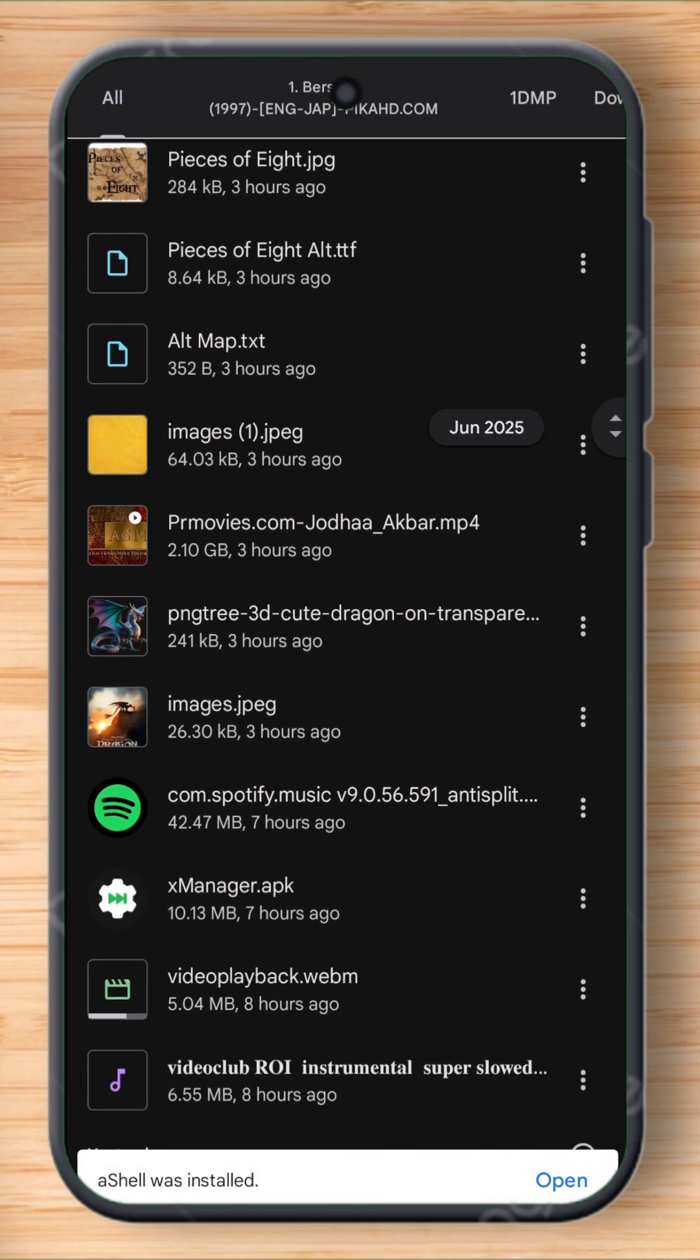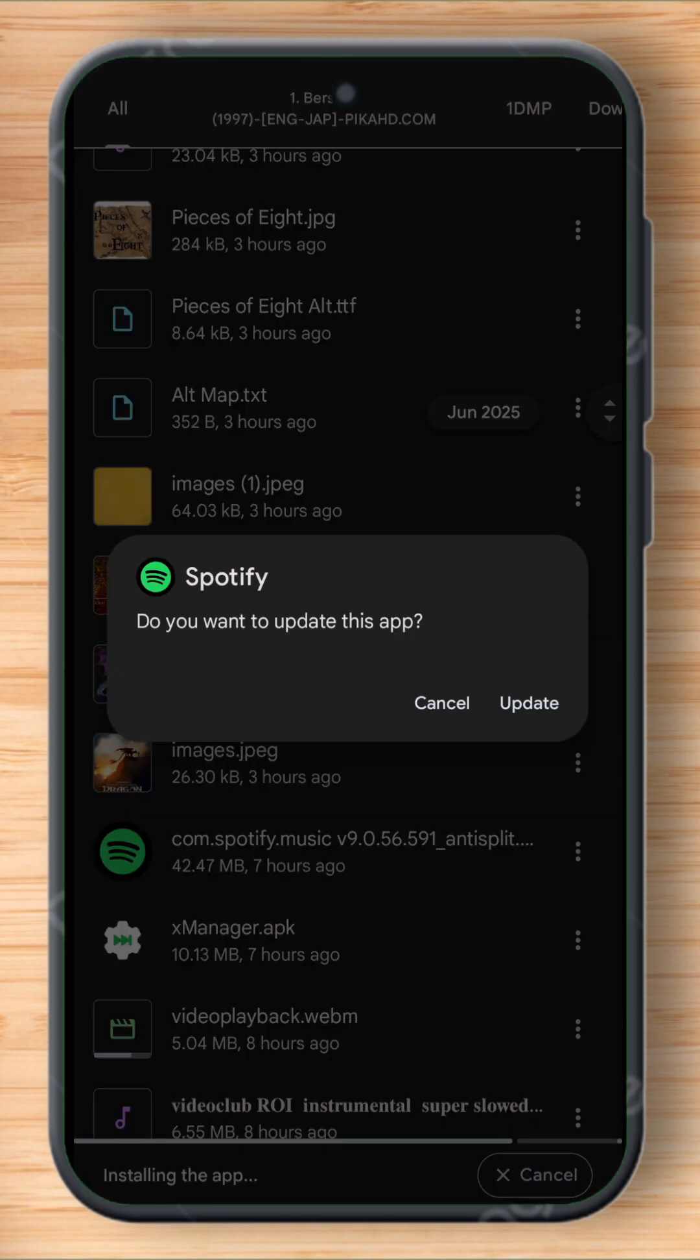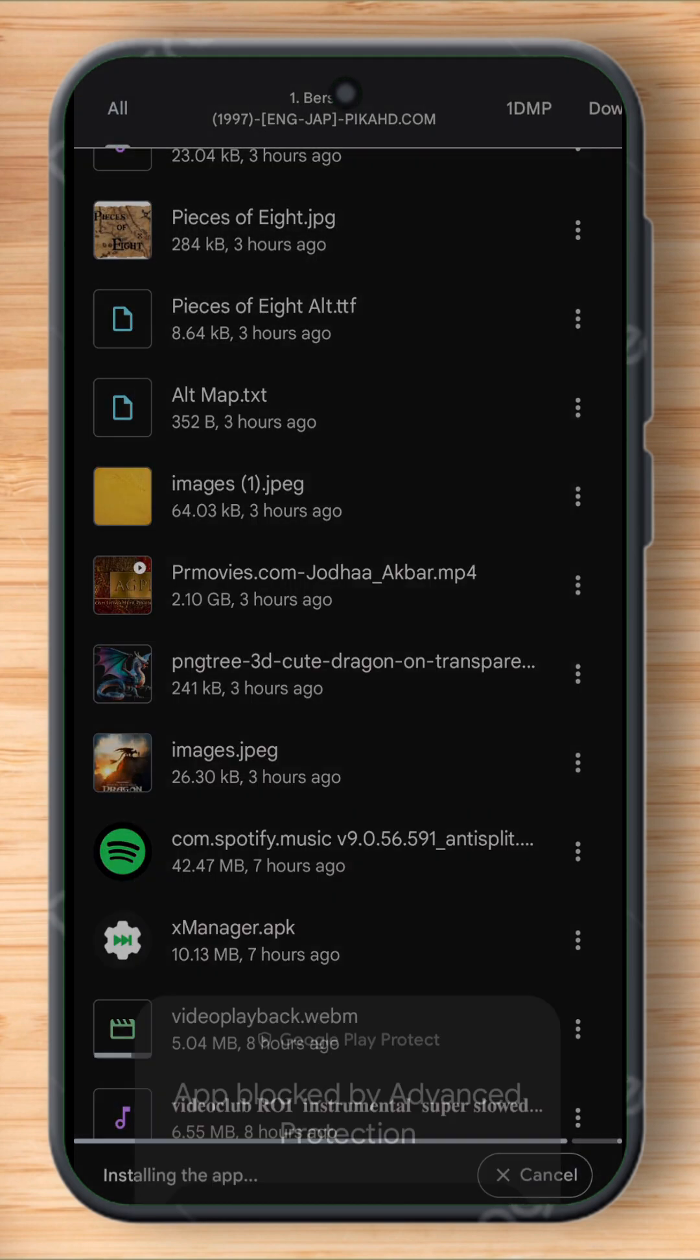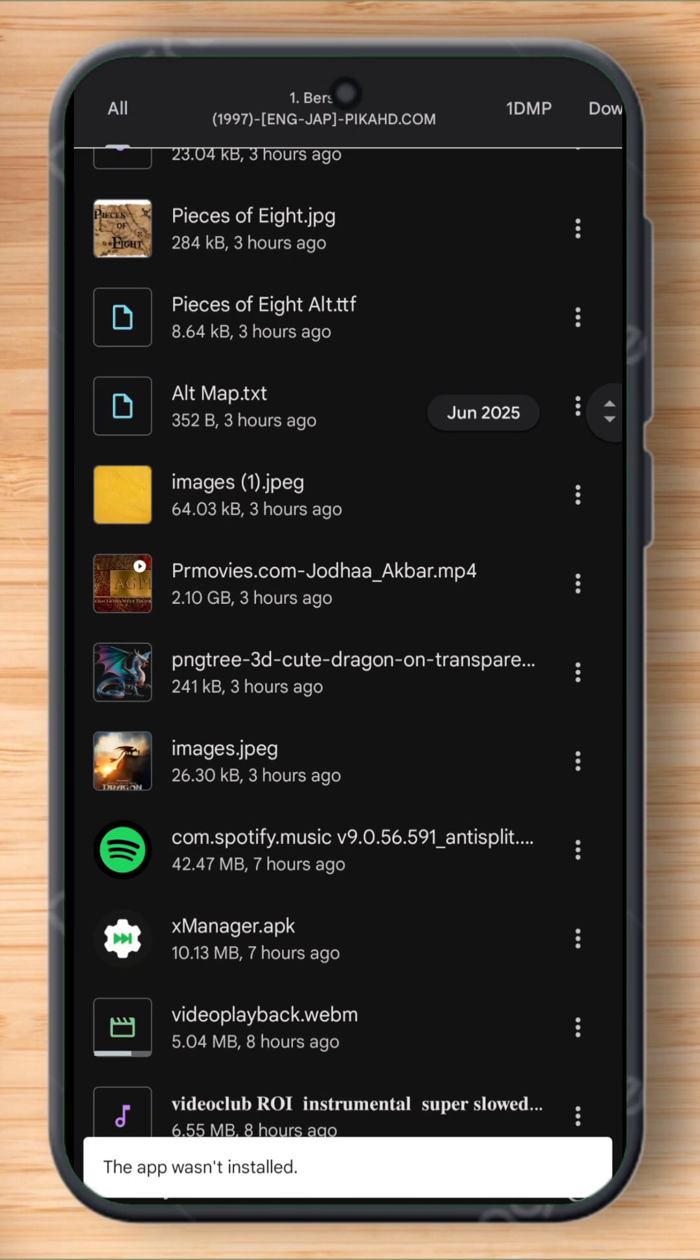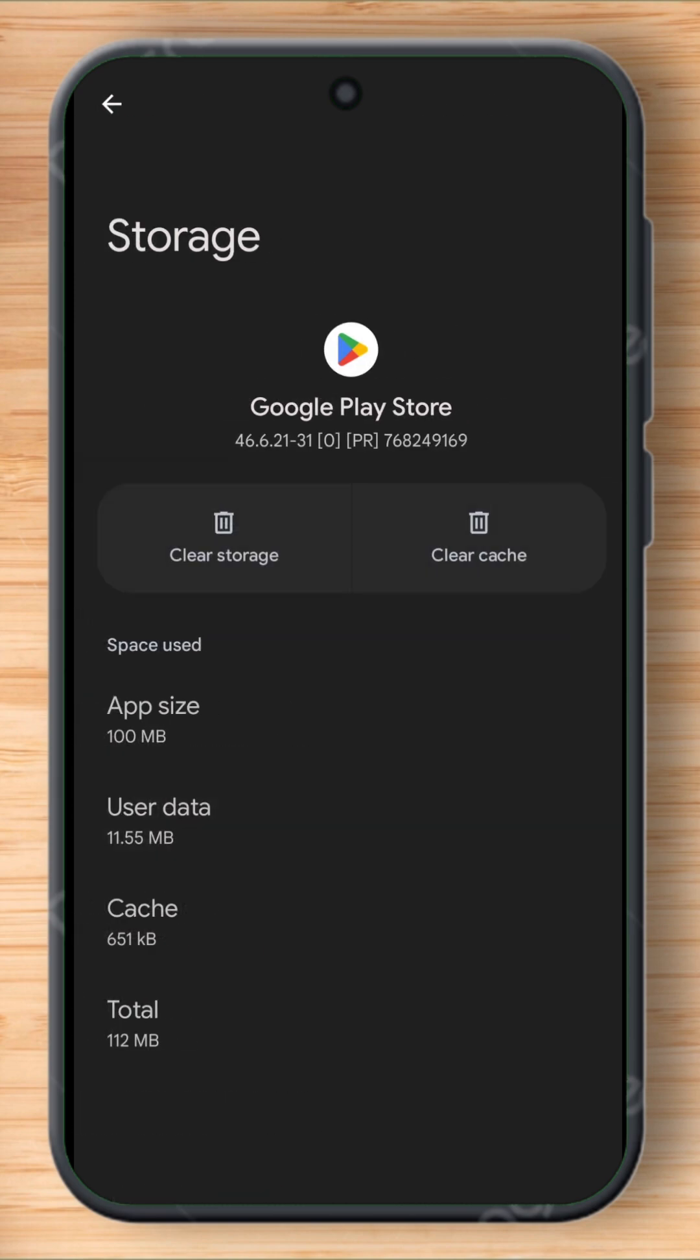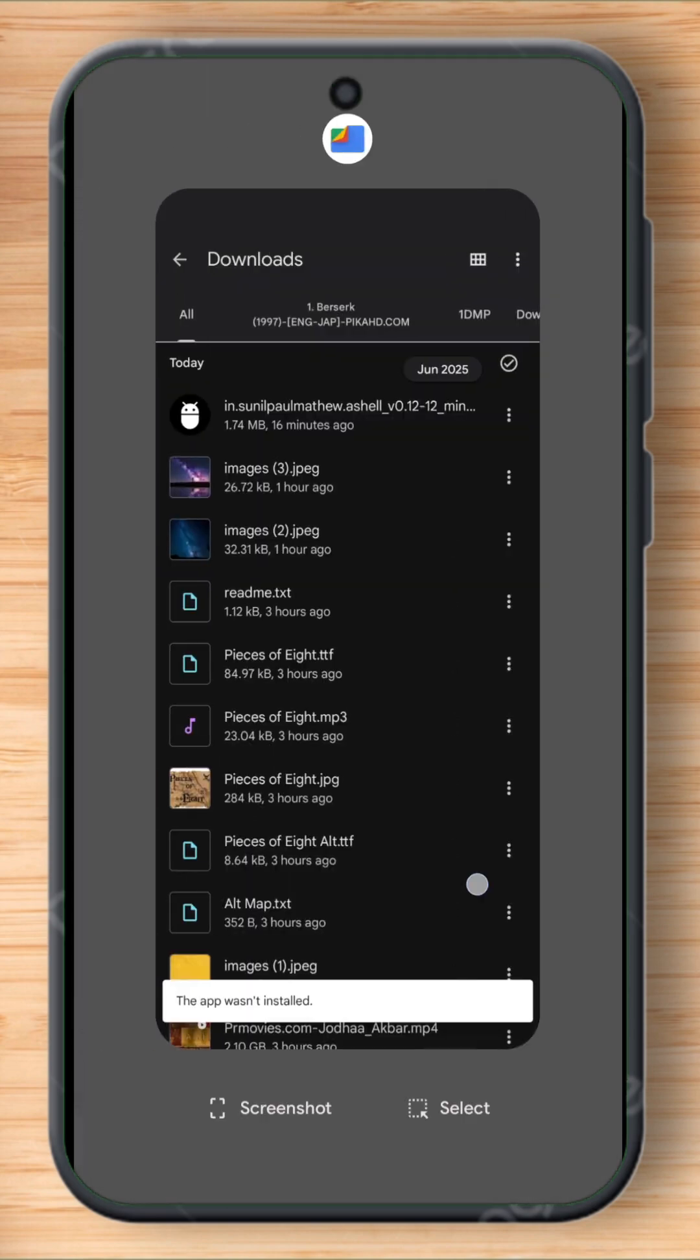Let me show you by installing another app. This time I want to install X Manager. Again, this time it also shows the same problem: blocked by advanced protection. So this time, just clear the data of the Google Play Store.